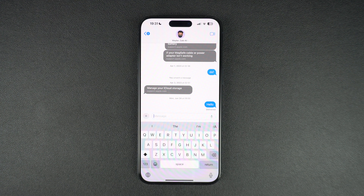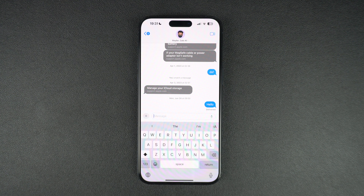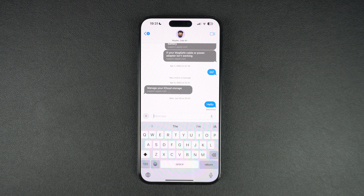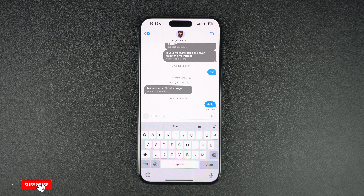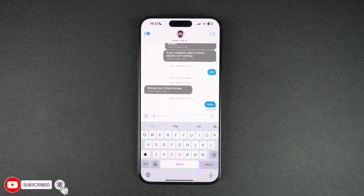When iMessage is not working on your device, you will not be able to send or receive iMessage-based text and your message bubbles will show up as green even if the person you are messaging has an iPhone. Or you may even get an error that your message cannot be sent.